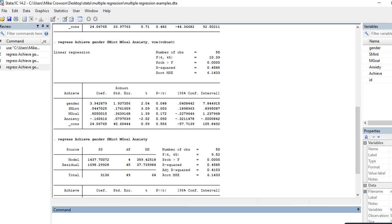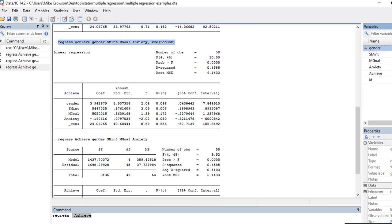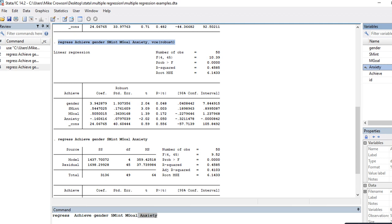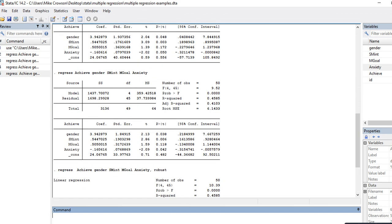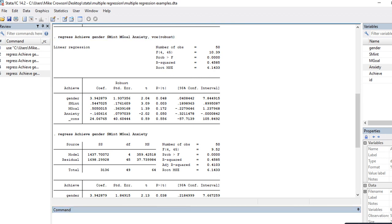If I want to run the least squares regression with the robust standard errors, I can type 'regress' followed by the dependent variable — achievement — then the predictors: gender, subject matter interest, mastery goals, and anxiety, then a comma and type 'robust'. That gets me the same information as running it through the menu option. Either way would work.